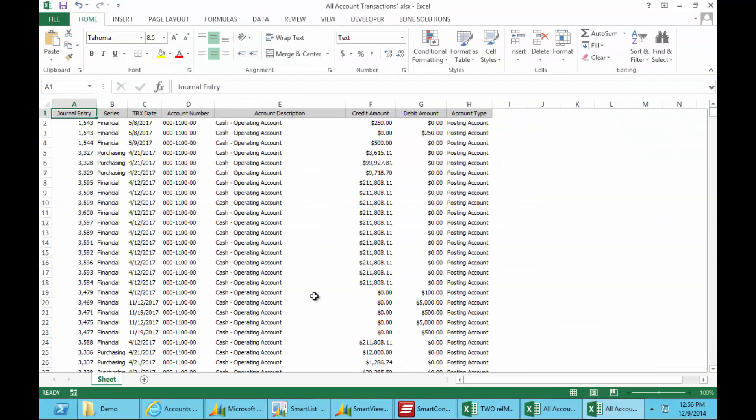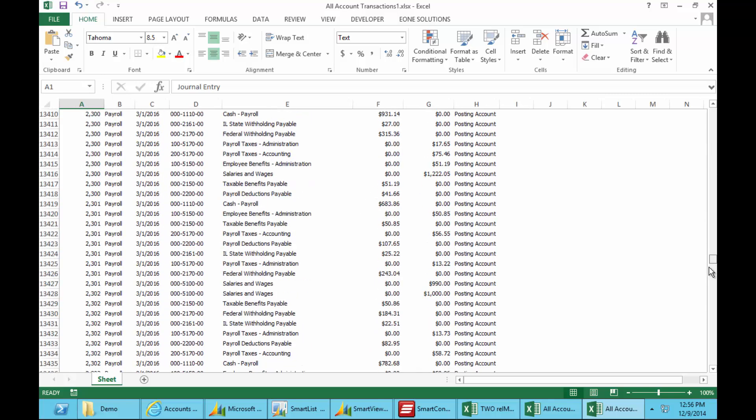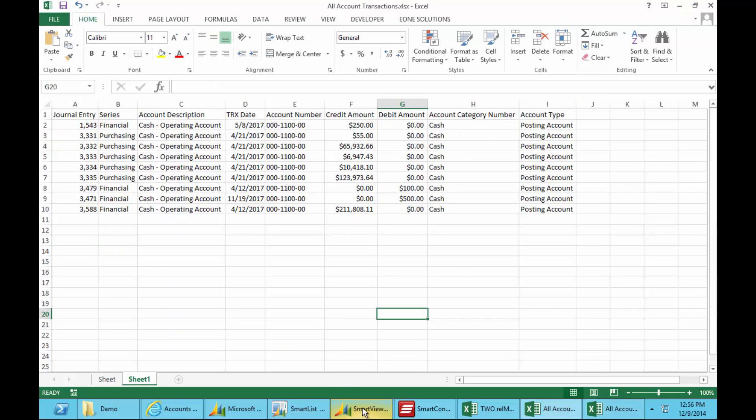It's finished. And if we pull that up, you can see there we've got all of that data now available, formatted in Excel, for me to use.